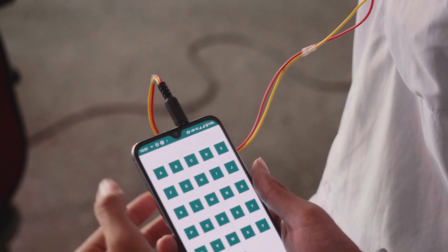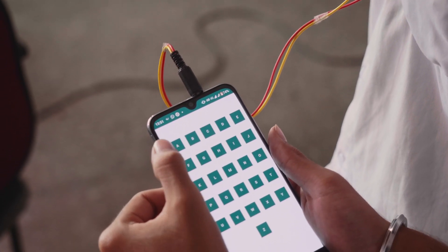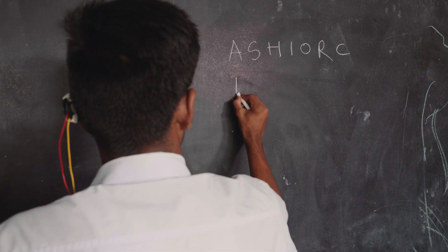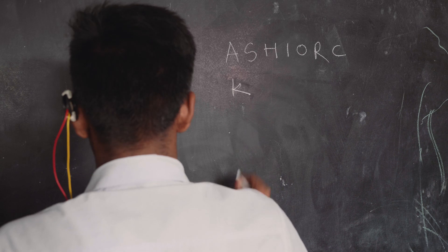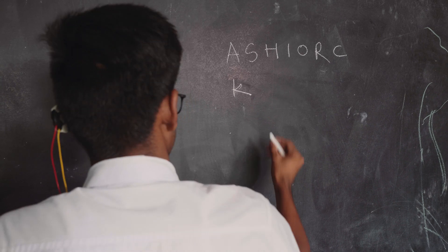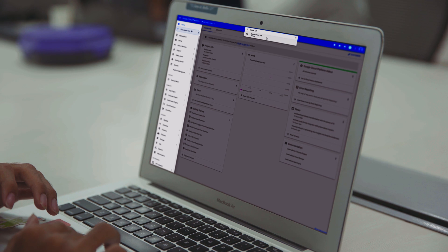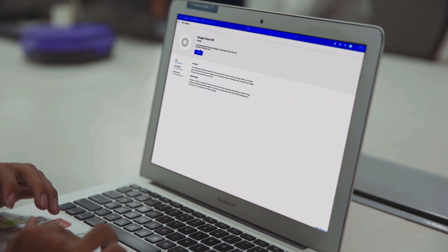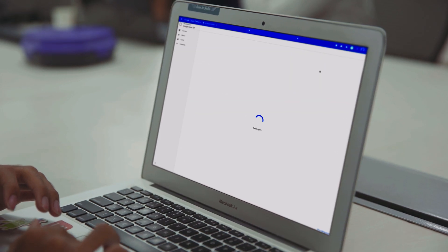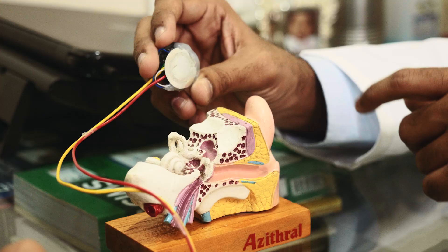They can listen to the pronunciation of each and every alphabet with the help of this app. That's why I added the Google Voice API, so they can type different words and actually listen to their pronunciation, and they can gain confidence to speak also.